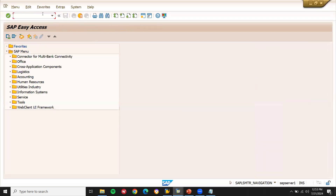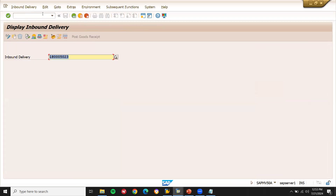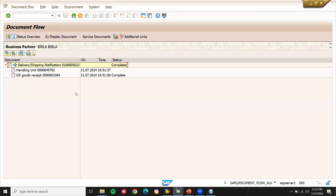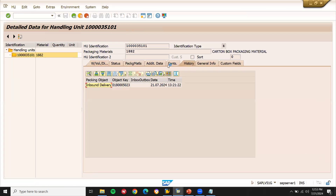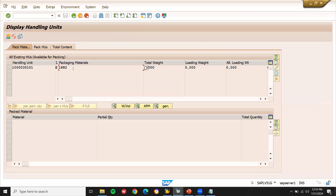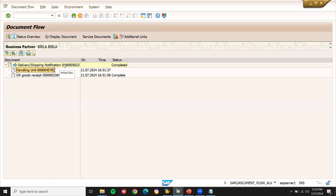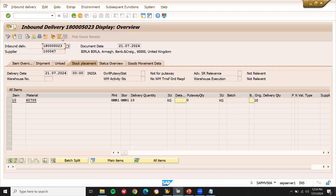Now come back. Go to VL33N for inbound delivery display. Let's check the document flow for the inbound delivery. CM handling units — this is my handling unit. When you go to the display document, you will be able to see the material which has been packed. Go to history — this is my inbound delivery. This is the material being packed, used for packaging. When you go to the display document, you can see this material has been packed.